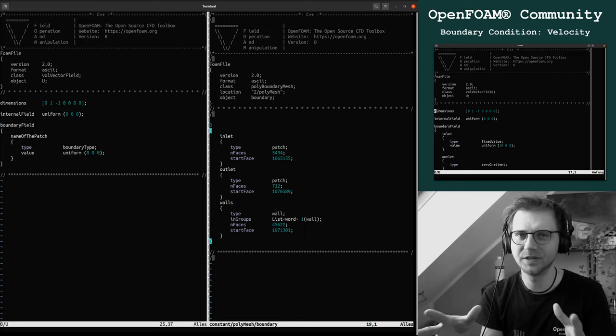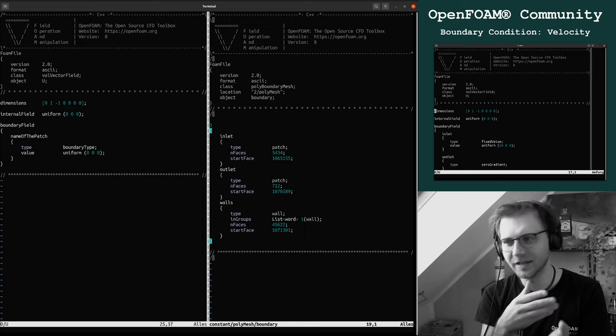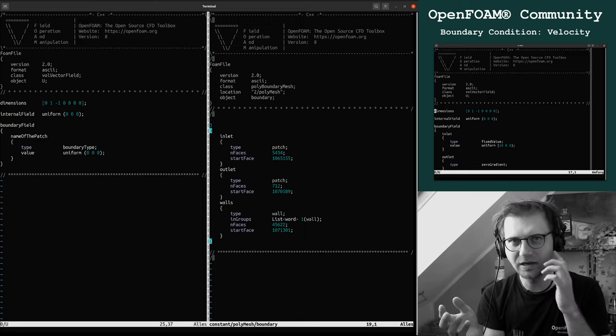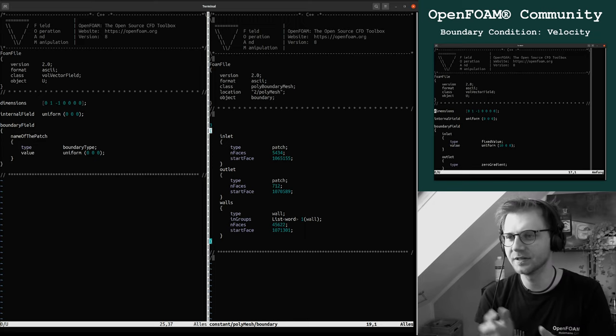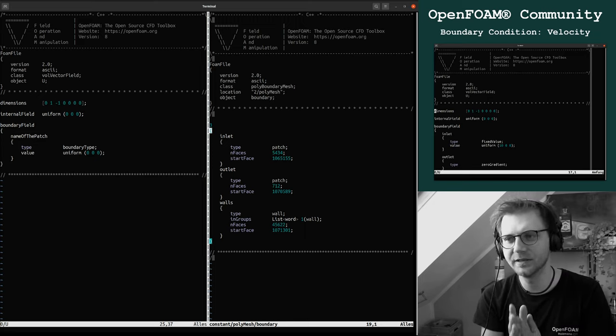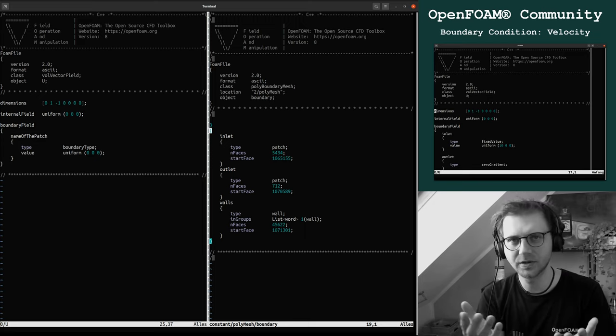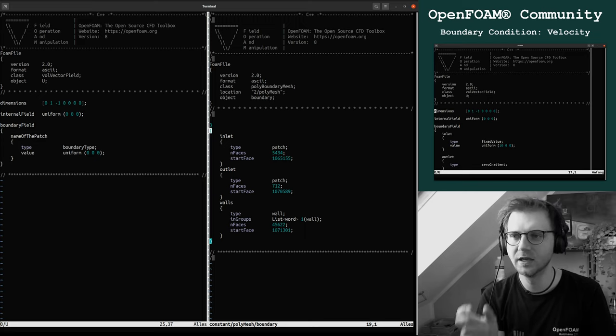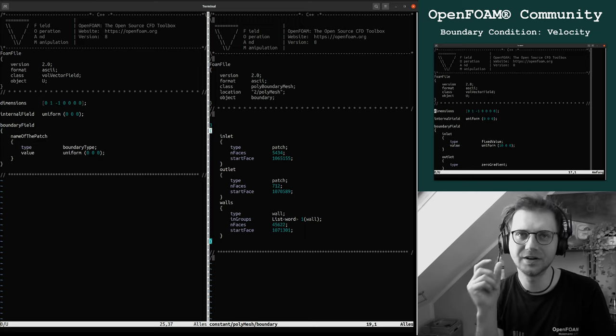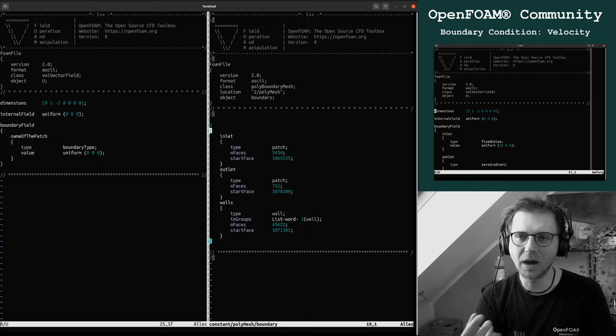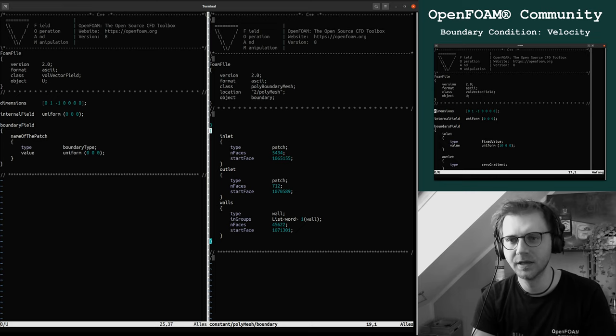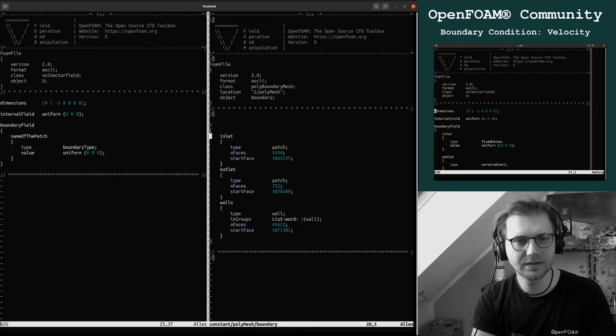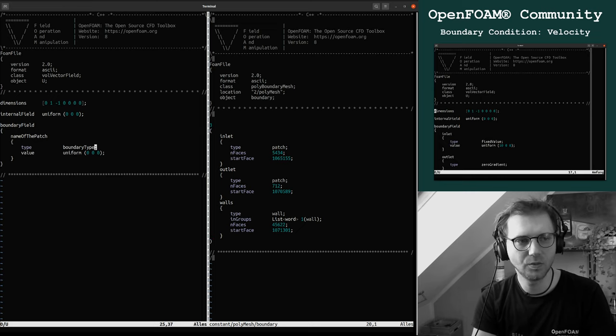Within this file you see that we have specified three boundary conditions. If you are within this tutorial and checking out all the videos smoothly, you know what I'm talking about. We specified the inlet, the outlet, and walls.